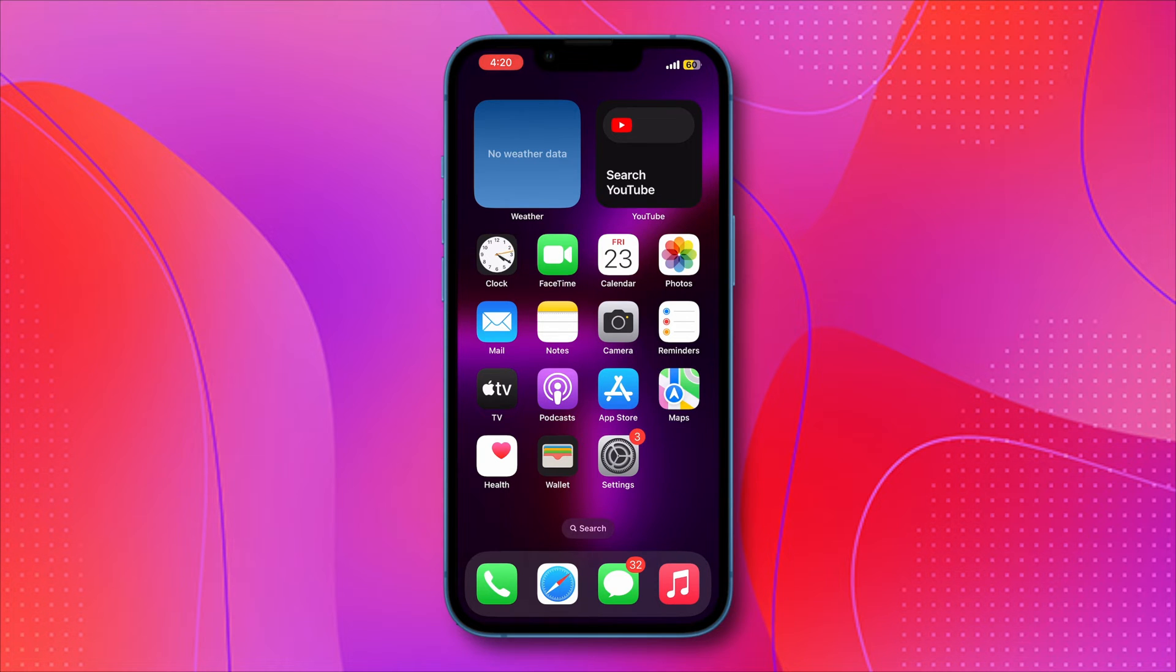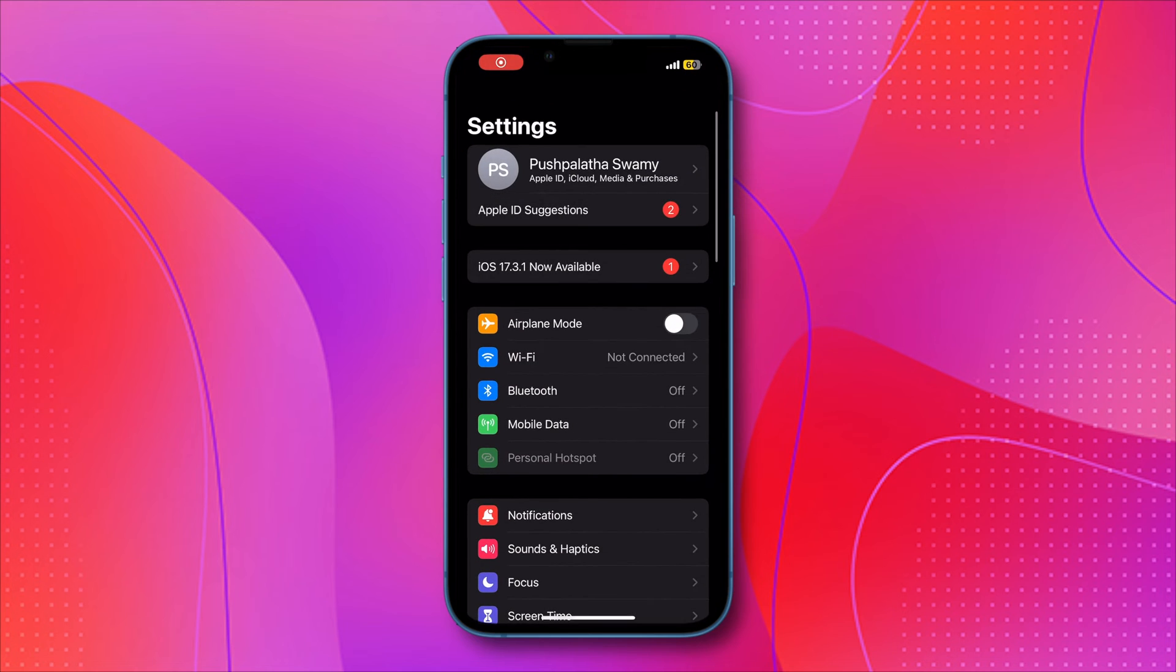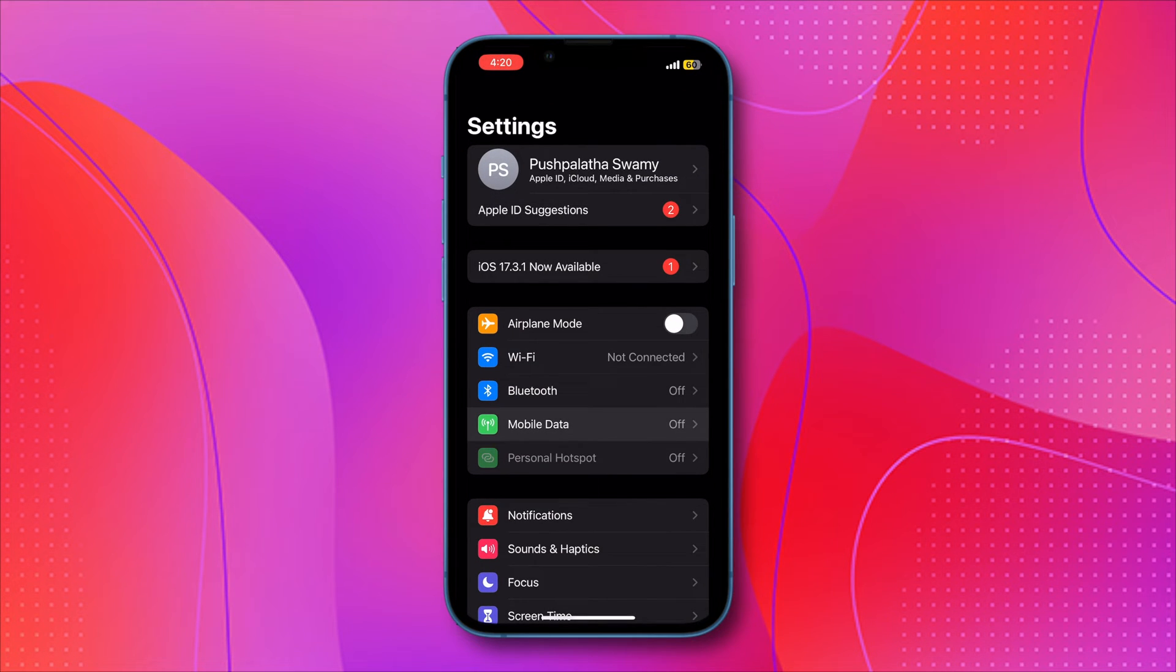In this case, you'll need to open up your device settings. Then, navigate to the Mobile Data or Cellular section.